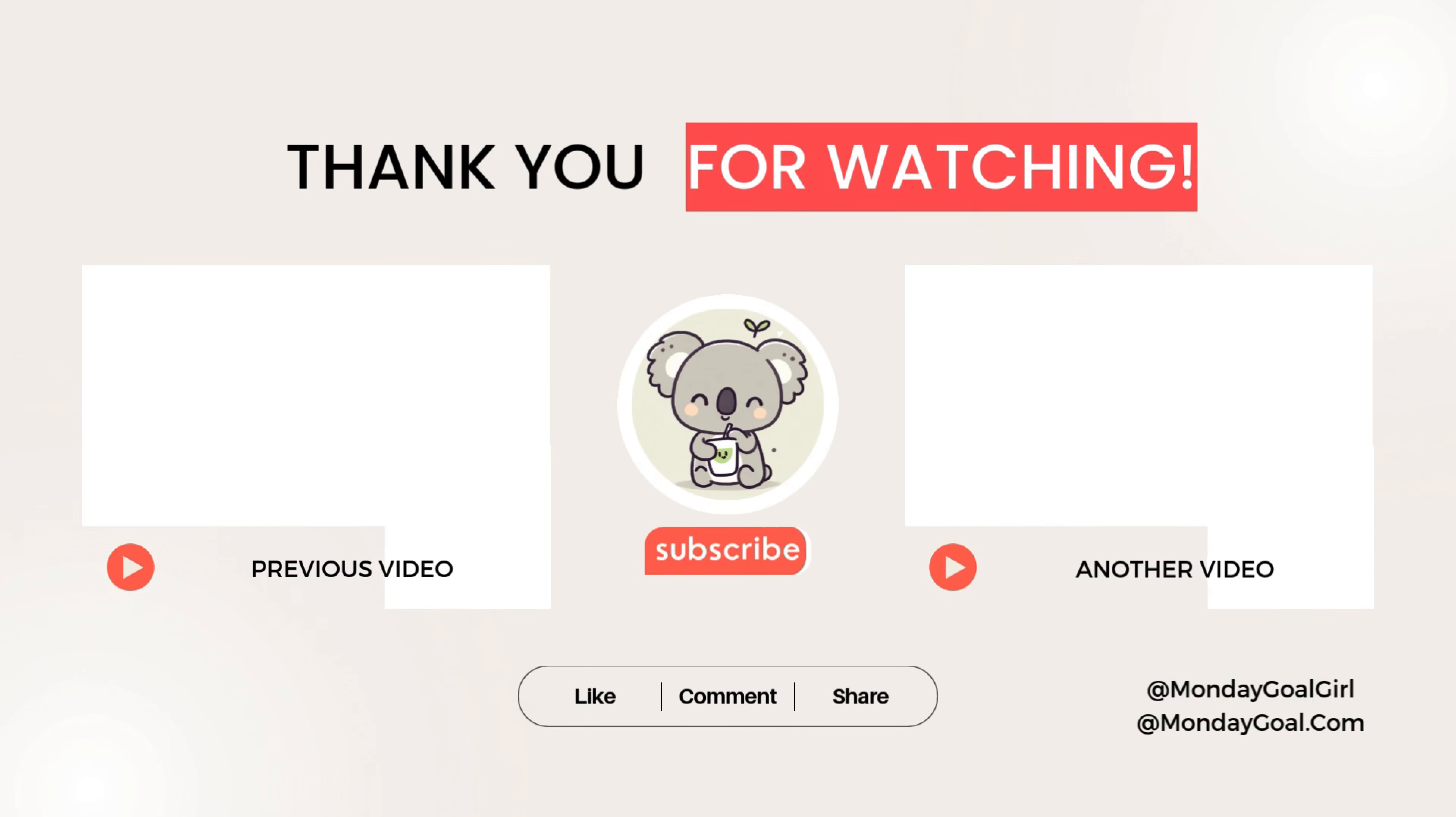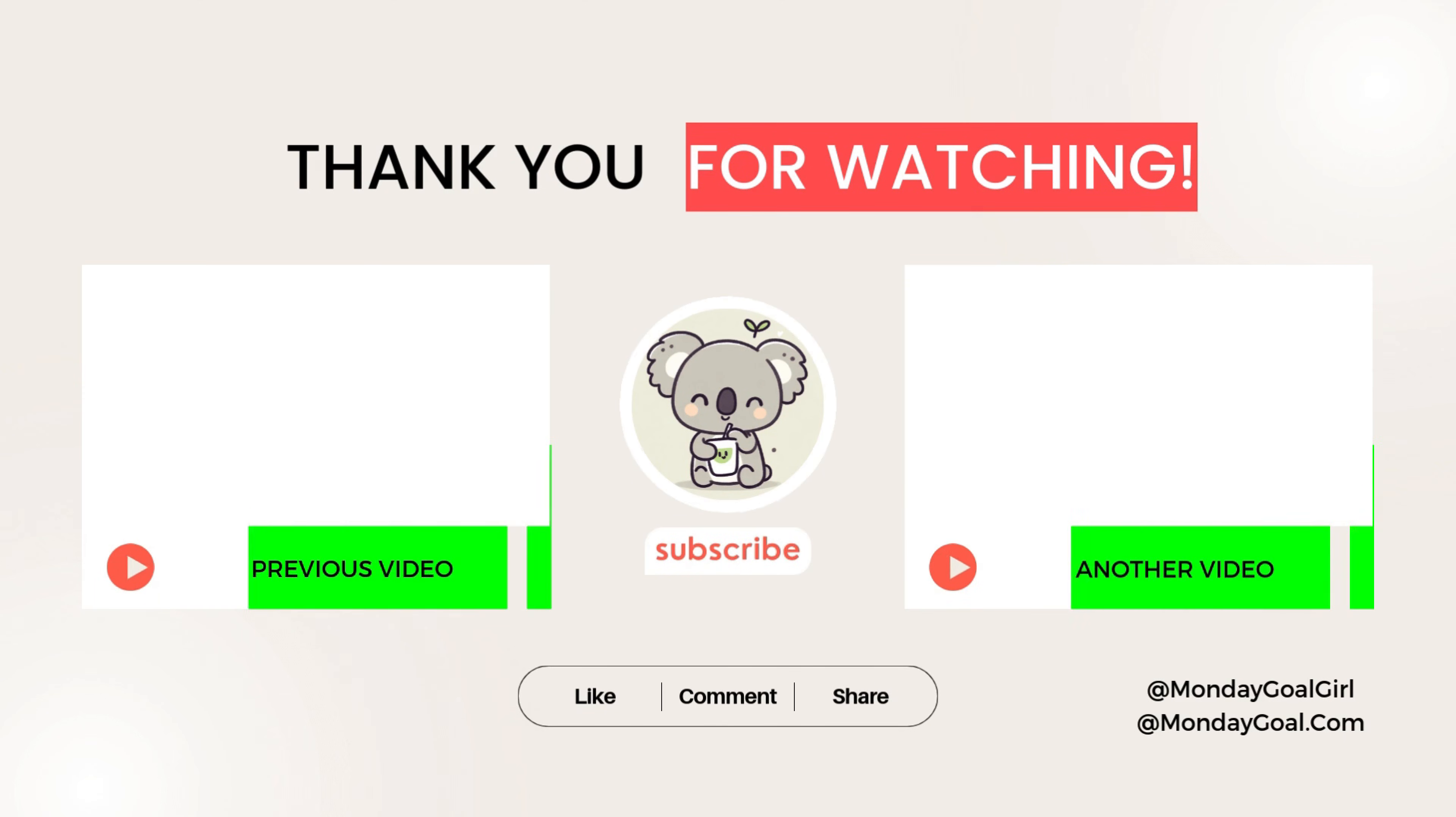Also, if you want to learn more about Google Sheets, please check out this video. Thank you for watching. And see you in the next video.